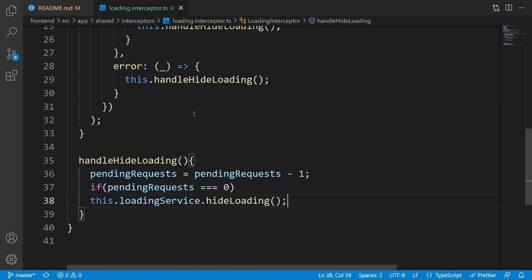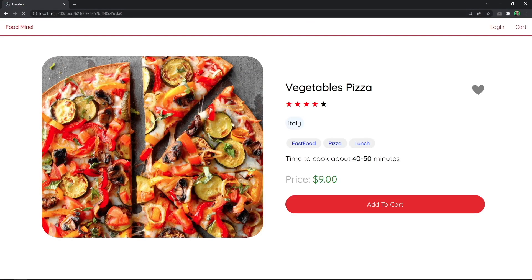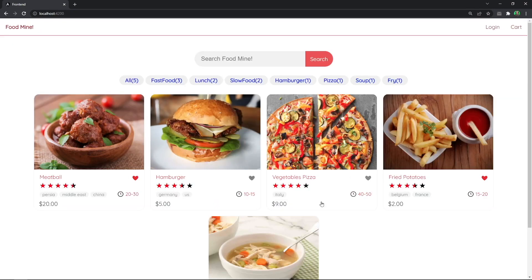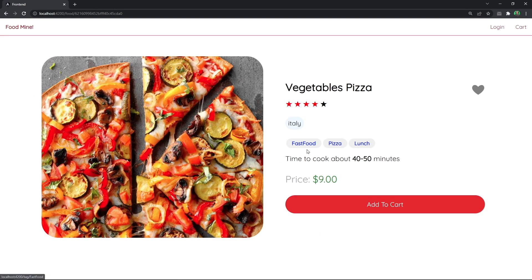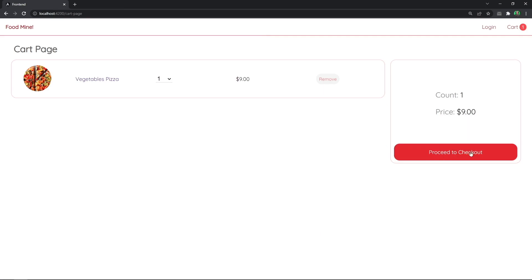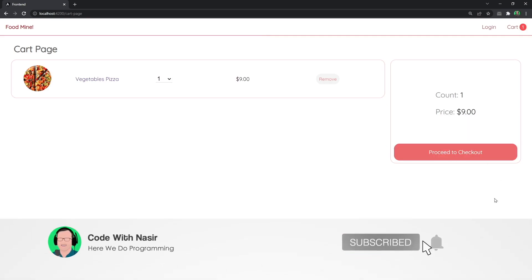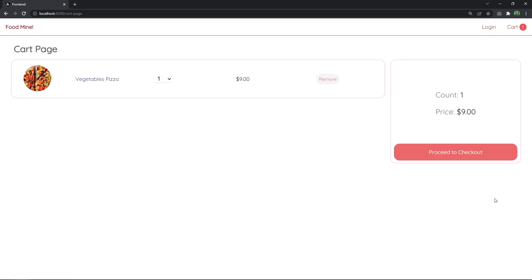Let's go to the browser and refresh. We can see the loading appears, and on the main page the loading stays a bit longer because two things need to come from the server. This was for this session. In the next session we'll work on the checkout page. You've been watching Code with Nasir — hope to see you next time!